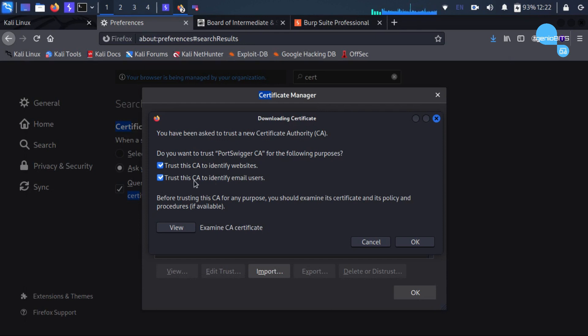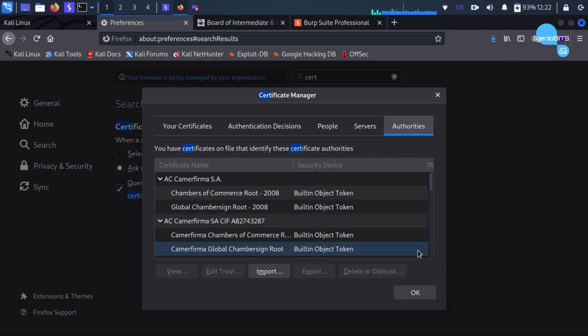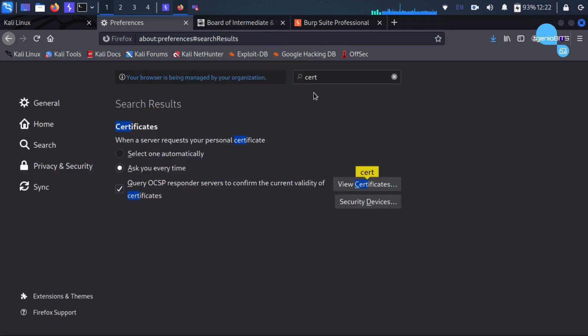Do you trust this CA to identify email users? Okay. Click OK and then save it.